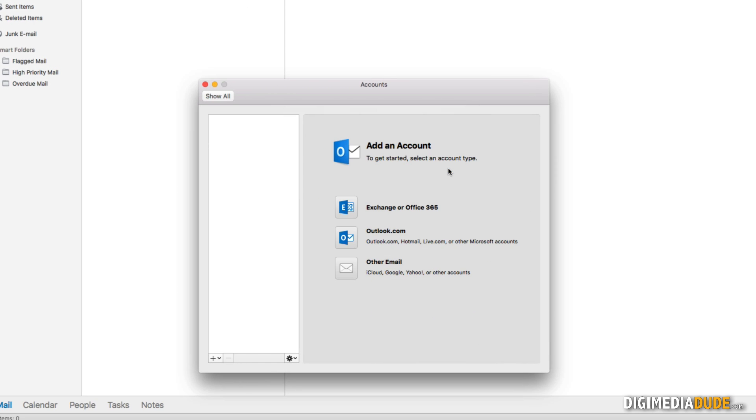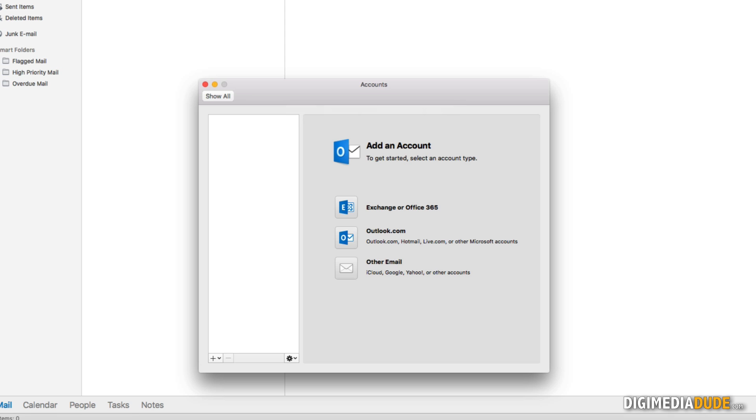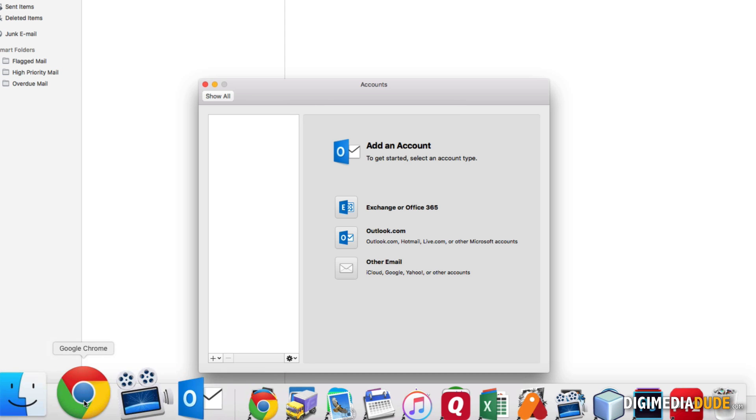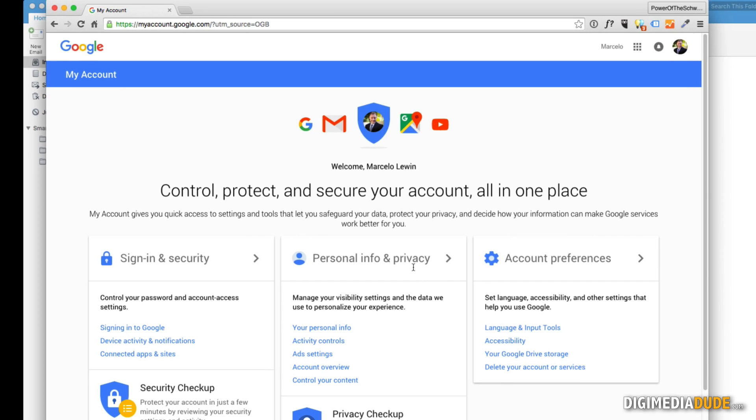And the reason I just showed you this was to show you that right now Outlook cannot connect to Gmail. And why is that? Because Outlook 2016 is considered an unsecured application, at least by Google. So what we're going to do is we're going to go to Google.